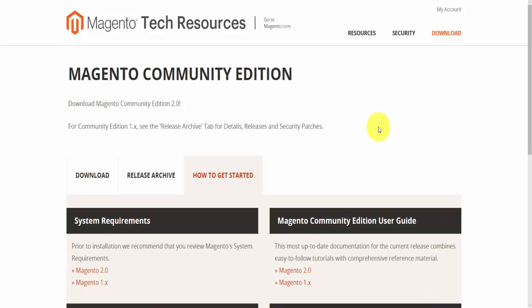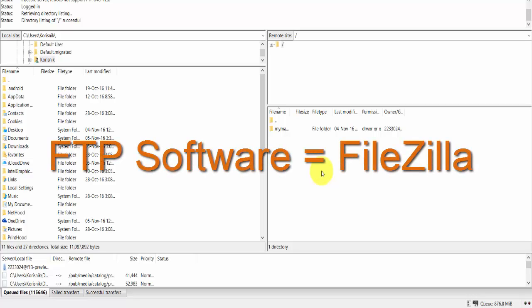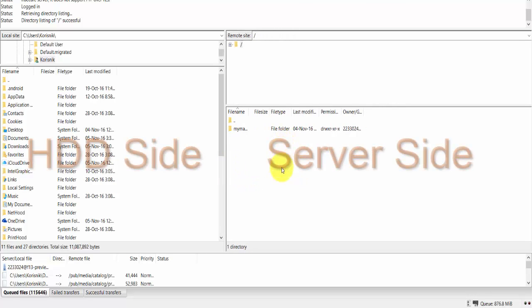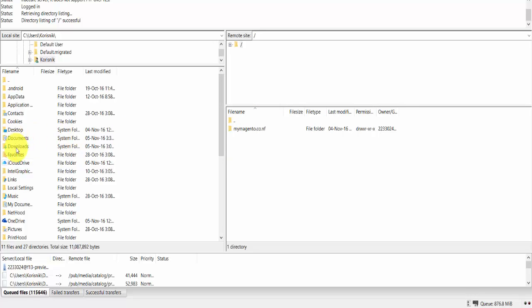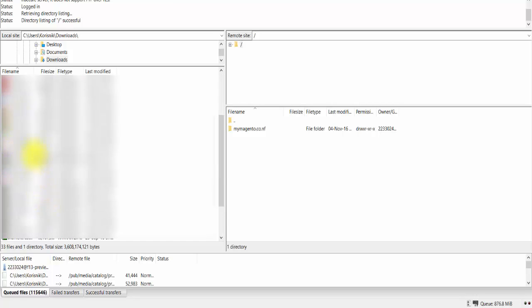Once the files are downloaded we need to transfer them to our online hosting service. The software I'm using to transfer files from my computer to my web hosting service is called FileZilla. If you're unfamiliar with it, there are many tutorials available. Once you type in the hostname, username, password, and port, you connect — on the left you see your local hard drive files, and on the right you see your hosting service files.